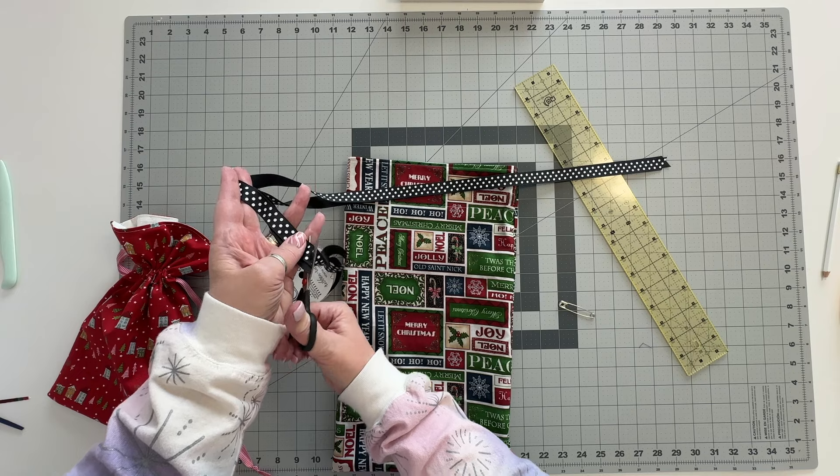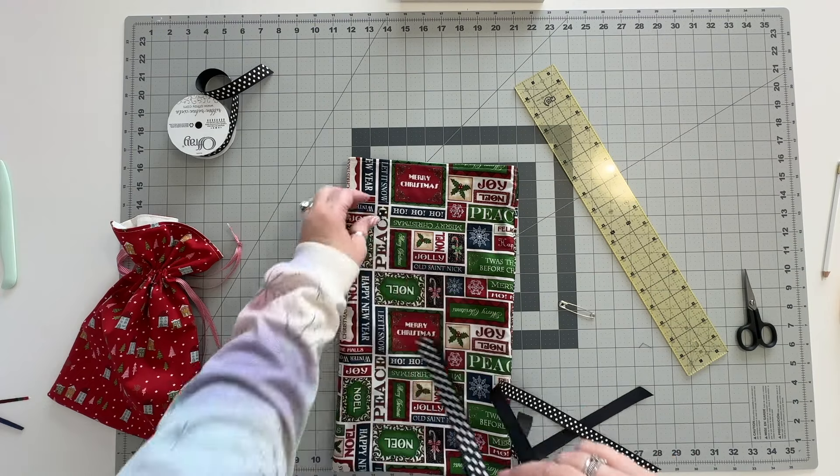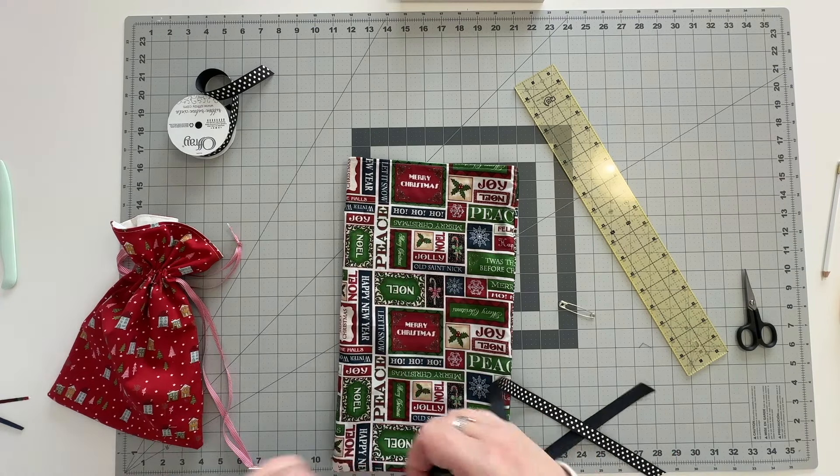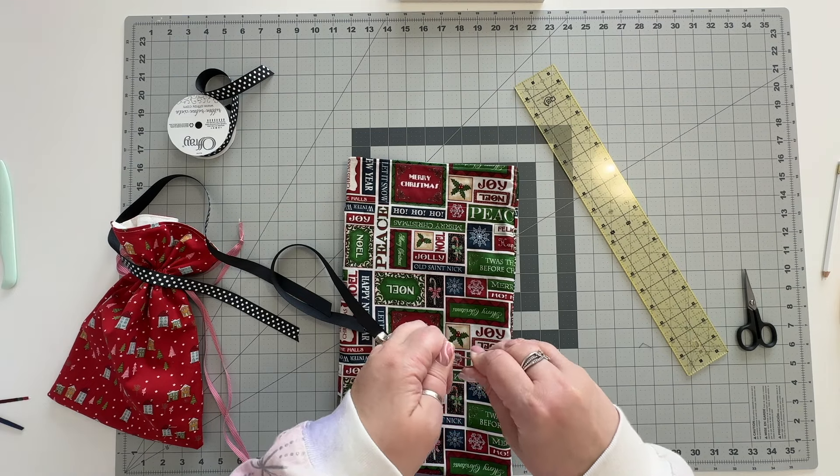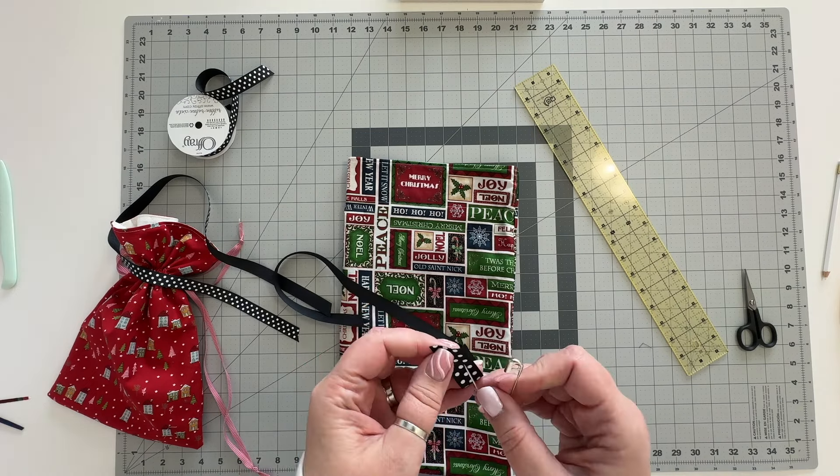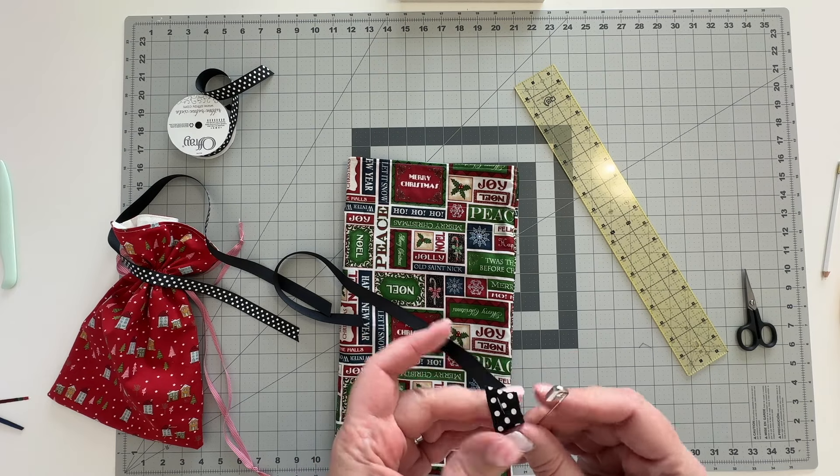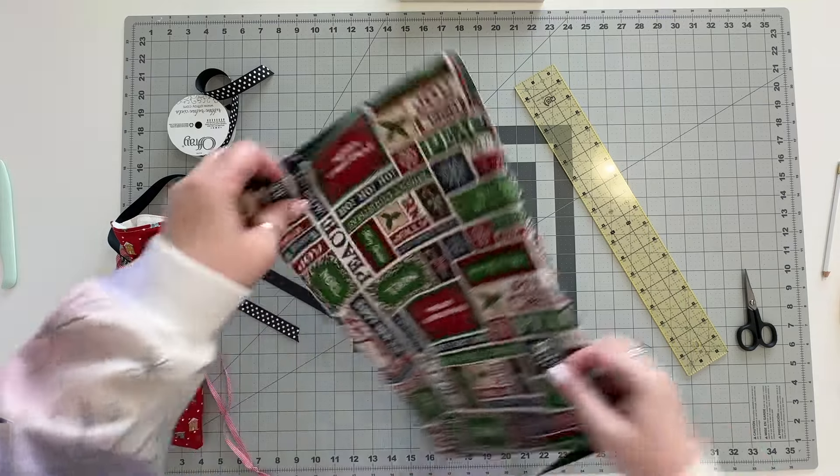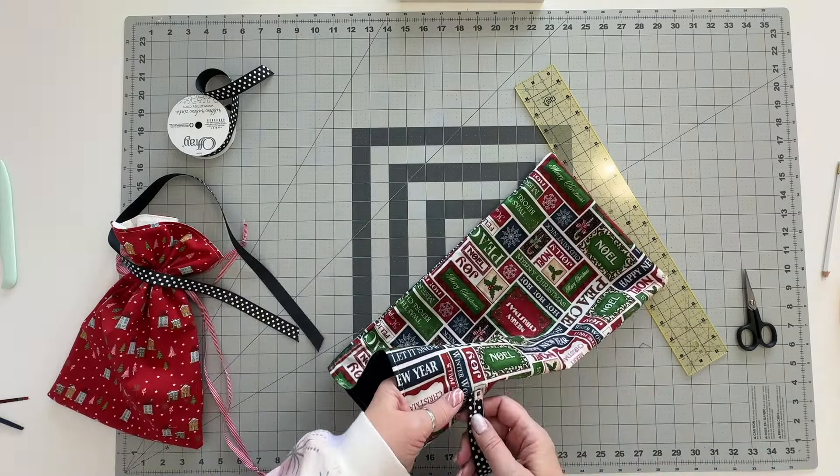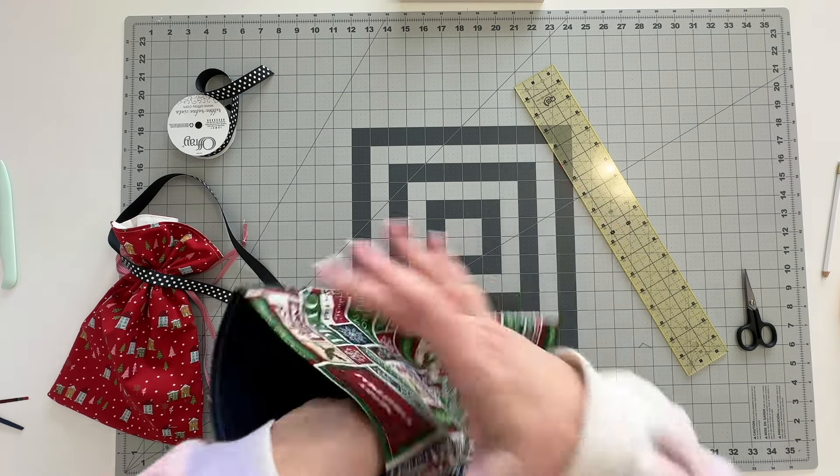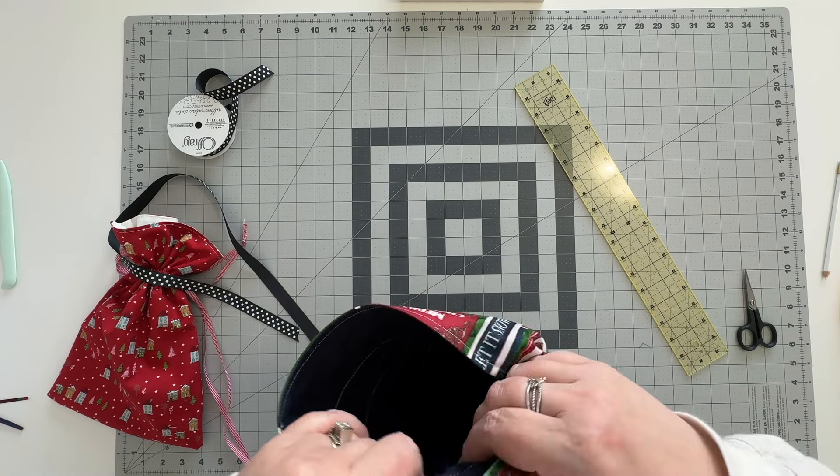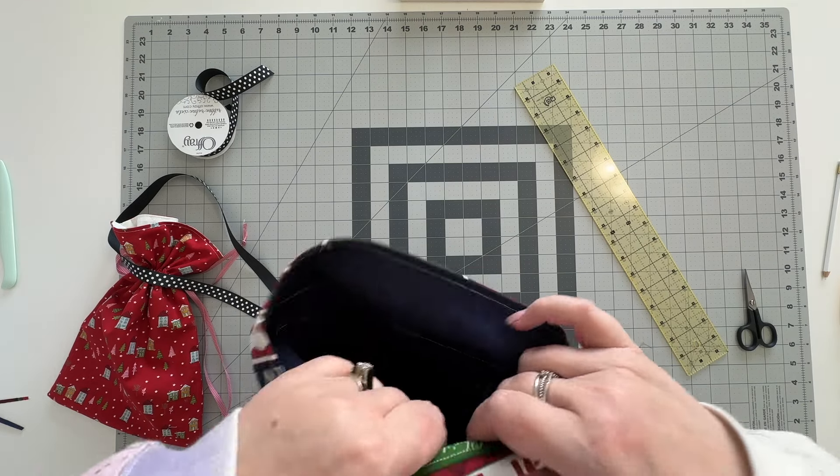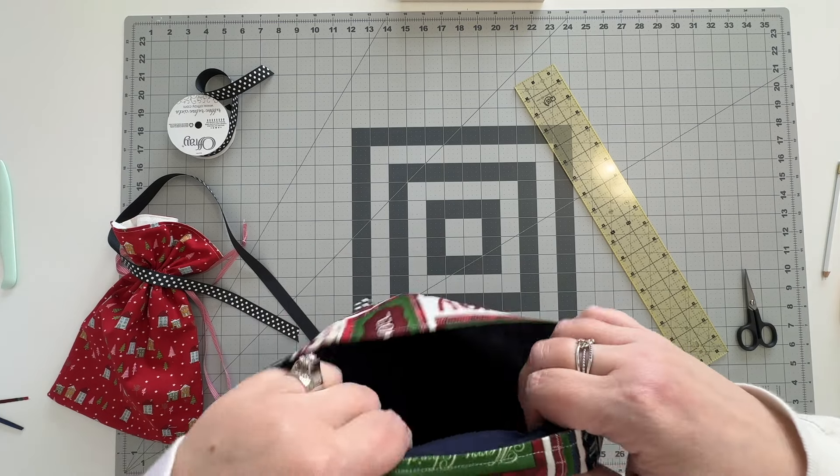Cut it on an angle so it doesn't fray off on you and then using a safety pin or a bodkin whatever you happen to have on hand I have safety pins go ahead and feed it into your bag. So you're going to feed one ribbon through the left side of the bag and you're going to bring it all the way around and this is why you need the three widths so you're going to bring it the full circle of the bag.